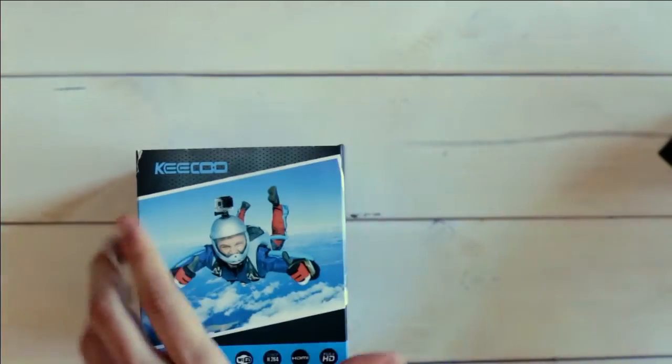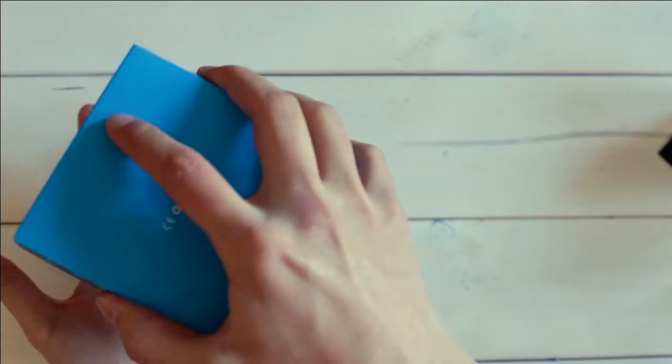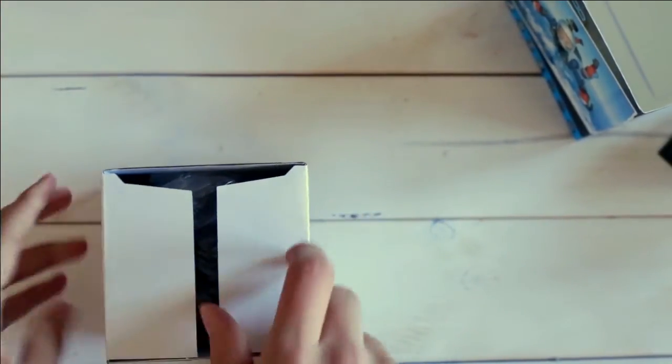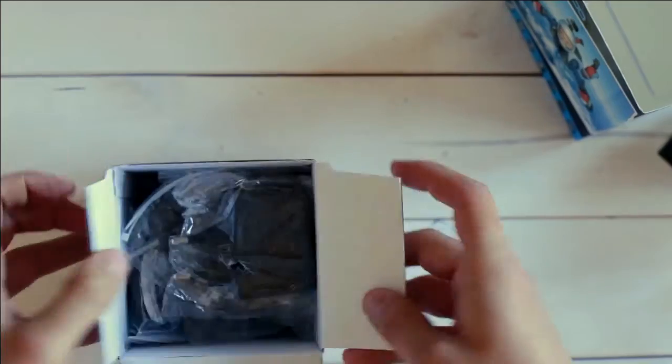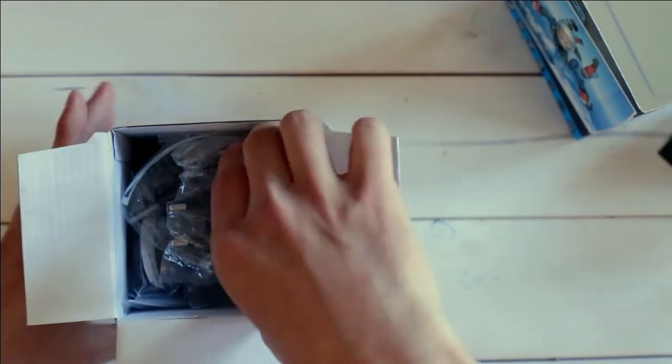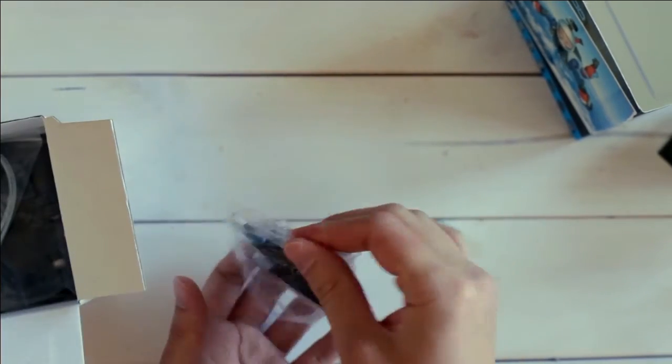Here we have the second box and as already mentioned I guess that's the one with the accessories. Let's just put this away and check what's inside. Here we have the wall charger, a normal USB wall charging plug, nothing special.